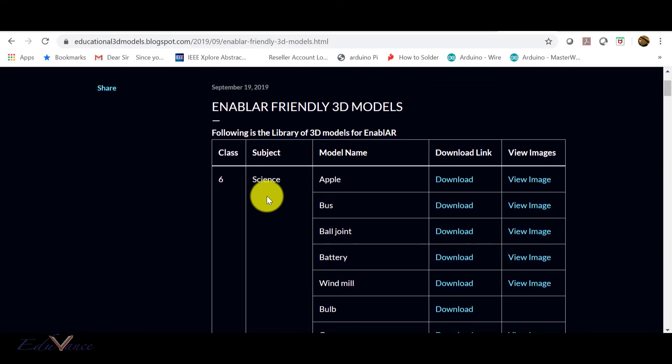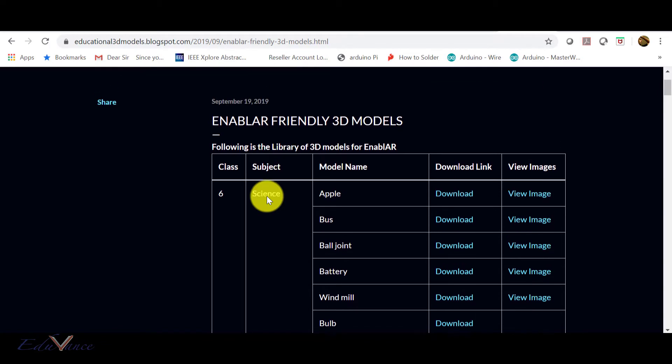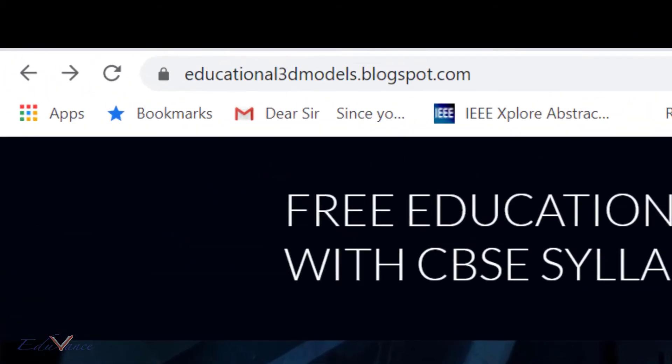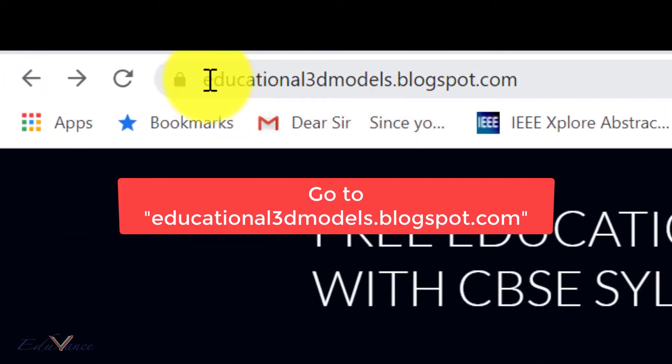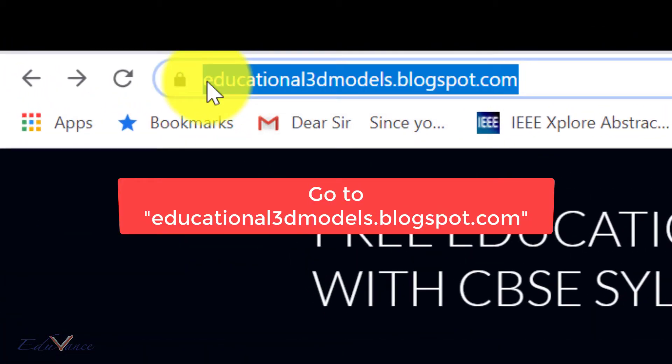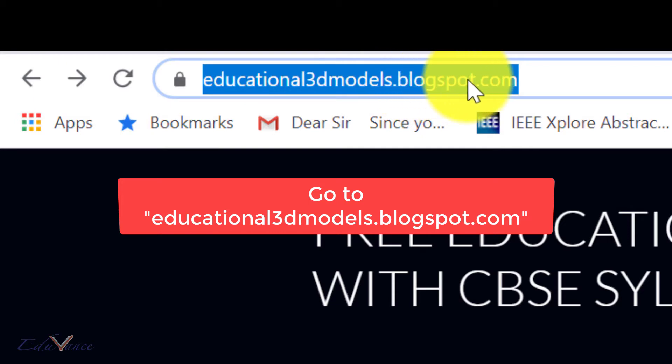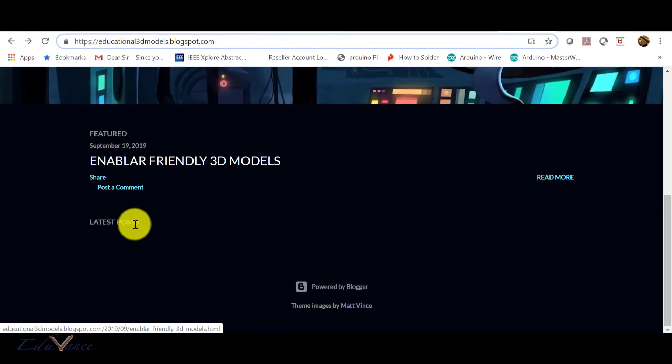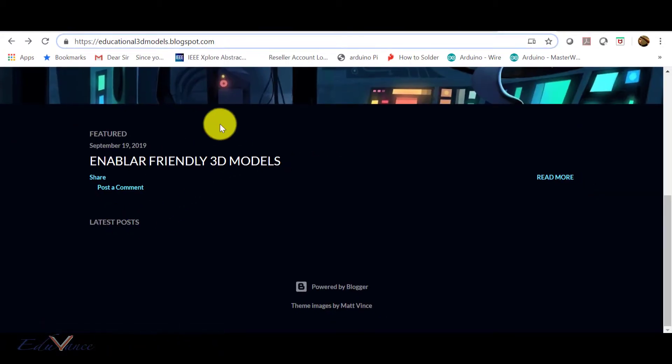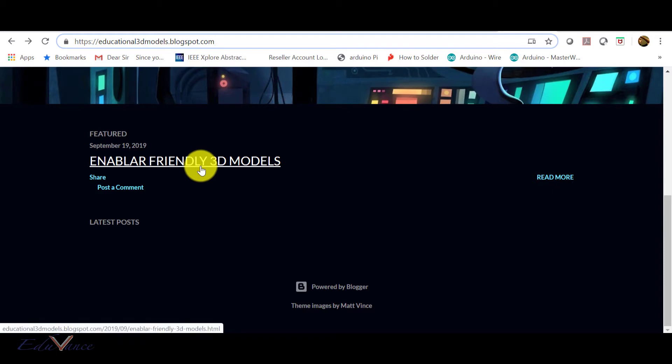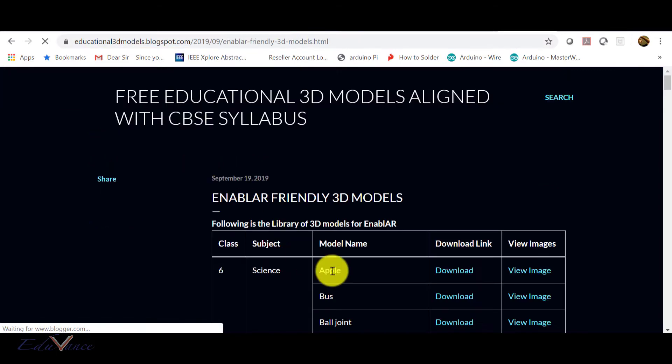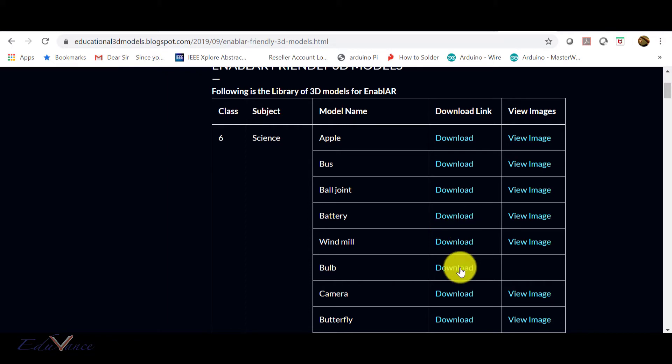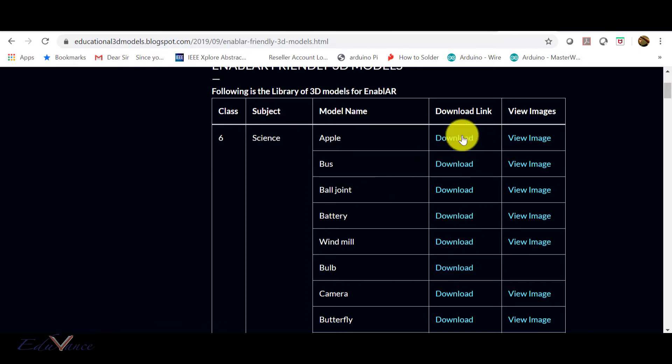This is just a basic lecture on how to start with Enabler. We have a website here which is educational3dmodels.blogspot.com. You can make note of this. There are some 3D models which are posted online by somebody. These 3D models are here, you can download from this web page. Now these 3D models will download in a zip format and you can use it to upload here.